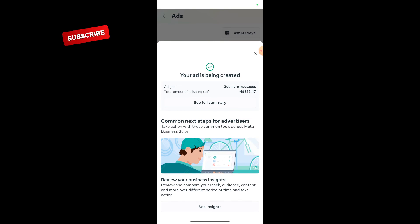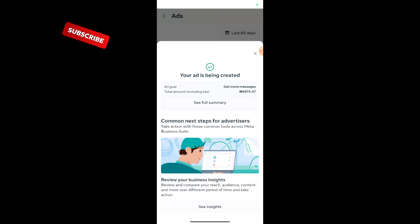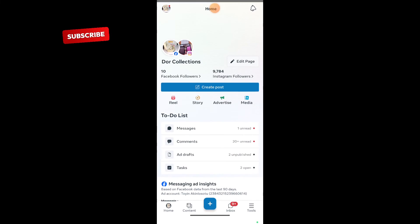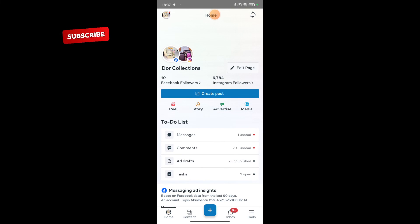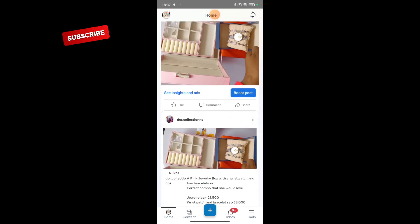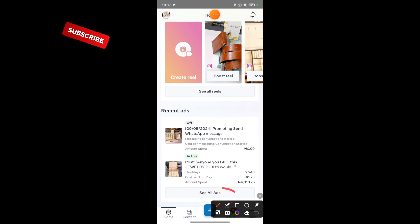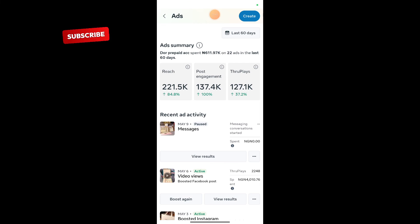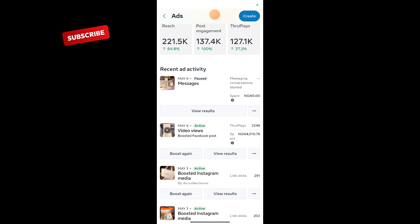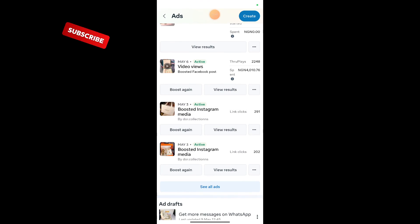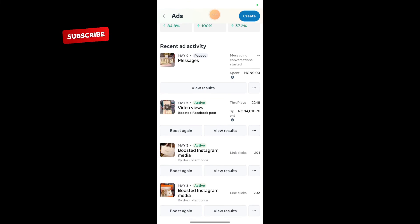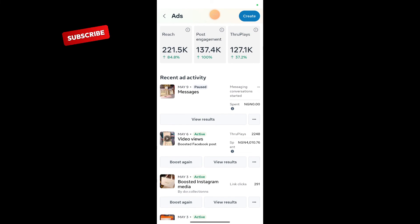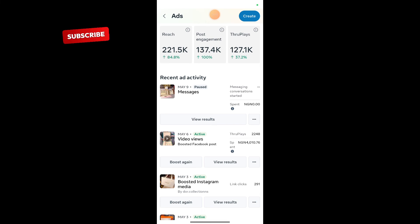To see the adverts you are running, all you have to do is come to your home page and scroll down. Just click on see all adverts and you'll be able to see all your adverts. Right here you can view the result of your adverts, check if it's working well for you, or if you need to retweak it or stop it.